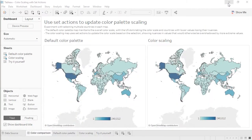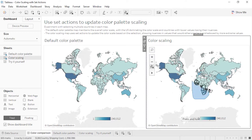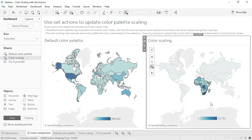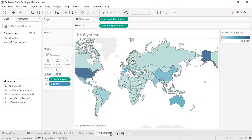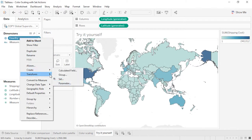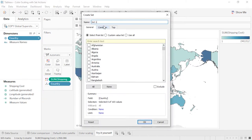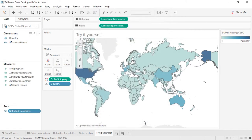Let's go through the anatomy of building a basic set action. We'll create a set action that will update the color palette based on the marks selected in the view. First, we need to create the set. Right-click on the field this is based on — in this case country — and select Create Set. We'll name this Selected Countries. Note that whatever value we choose for the initial set doesn't really matter, as the set action will change this — it's merely a placeholder.